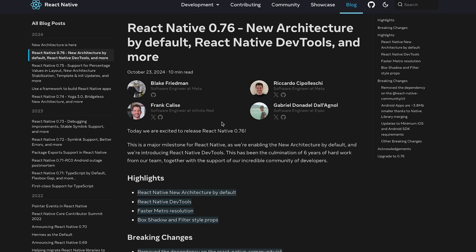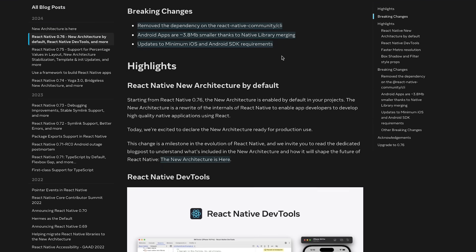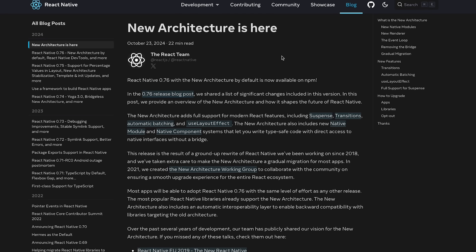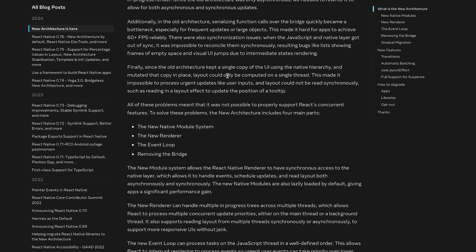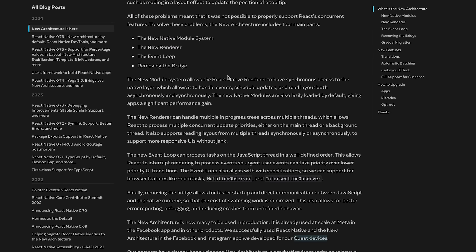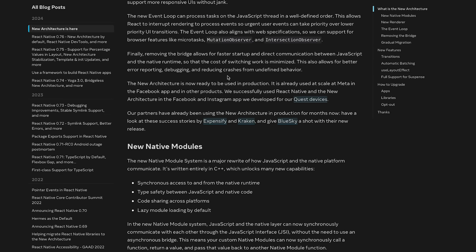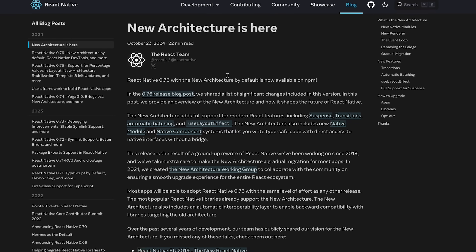There are a lot of new changes in React Native 0.76, including native dev tools, but the most interesting thing is the new architecture itself, which received a dedicated blog post. We'll skim through the important points and then jump to the whiteboard to figure out what the new architecture hype is all about.